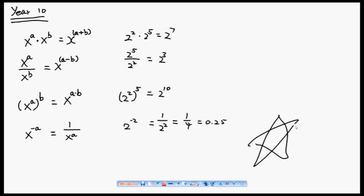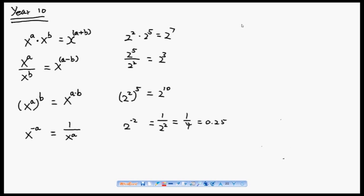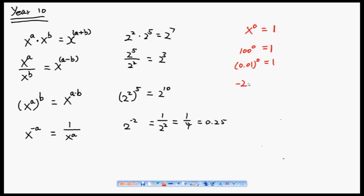An important property of exponential functions: any number to the power of 0 equals 1. For example, 100 to the power of 0 equals 1. You can check on your calculator. Even 0.01 to the power of 0 is 1, and even a negative number like −20 to the power of 0 is going to be 1. Basically, any number to the power of 0 equals 1.